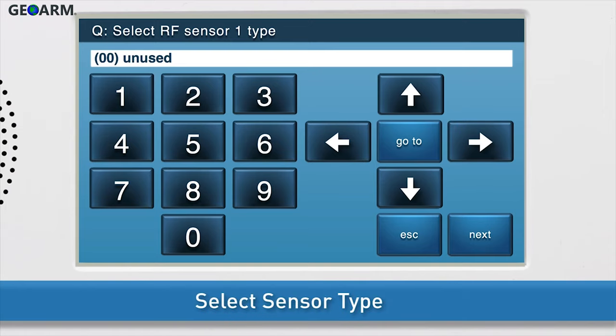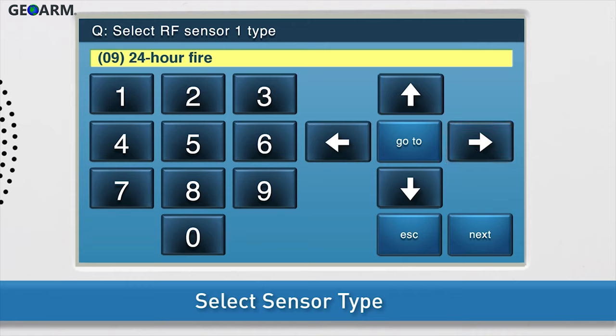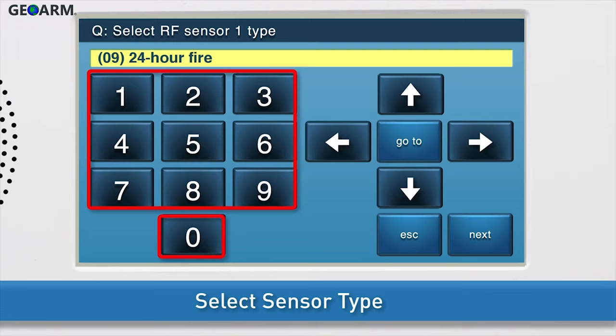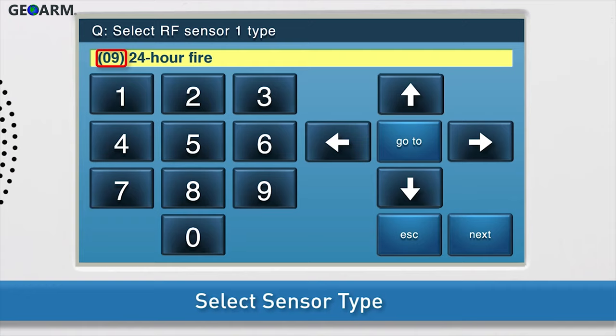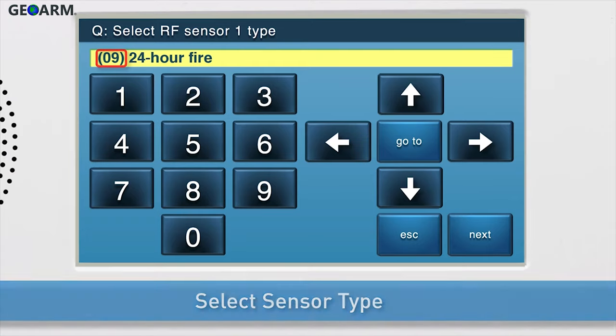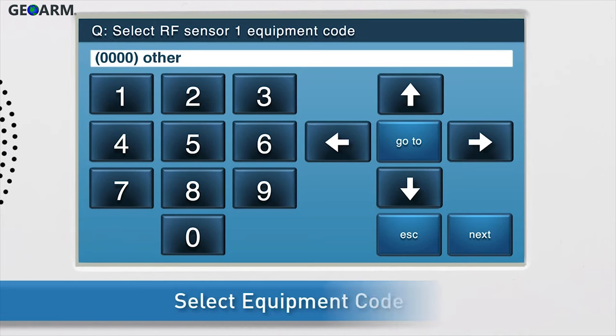Select the sensor type. There are two ways to change the sensor type. Option one, press the right arrow until 24-hour fire displays on screen. Option two, use the on-screen keypad to type zero, nine, which is the two-digit code for the 24-hour fire sensor type. Press the down arrow to go to the next sub-question.